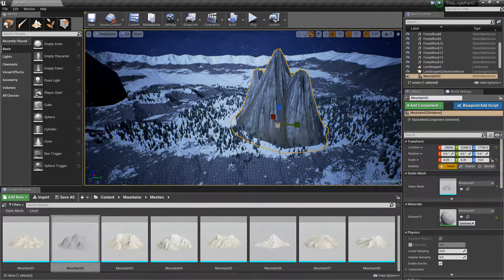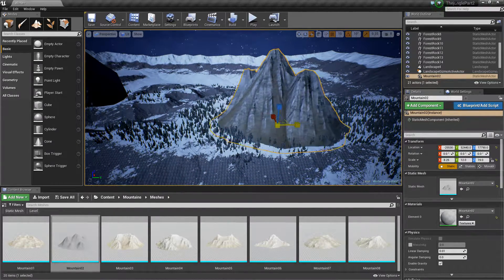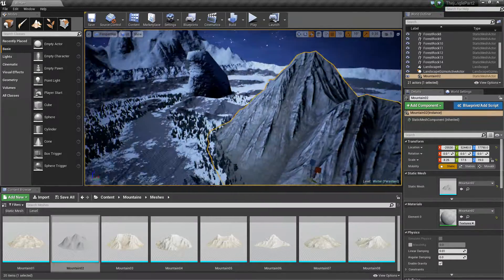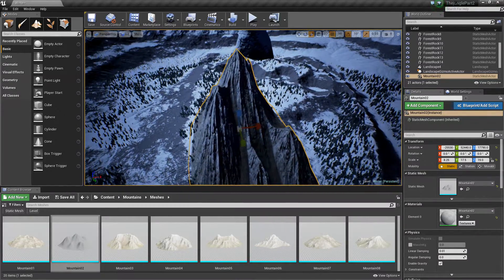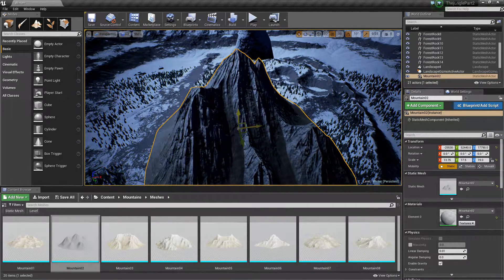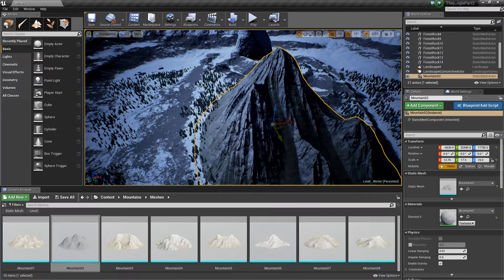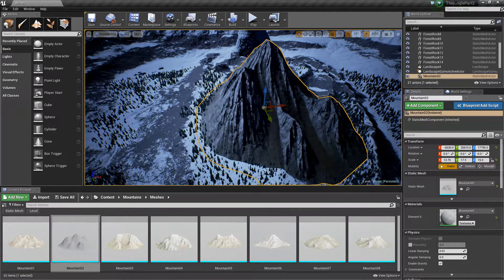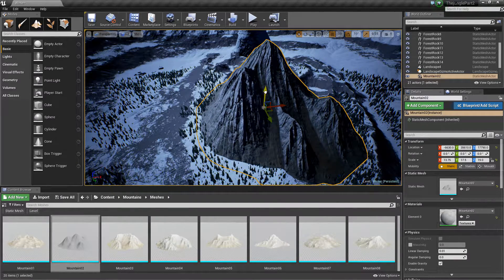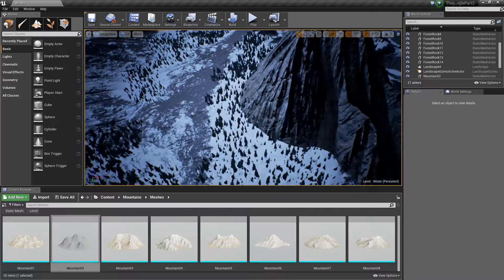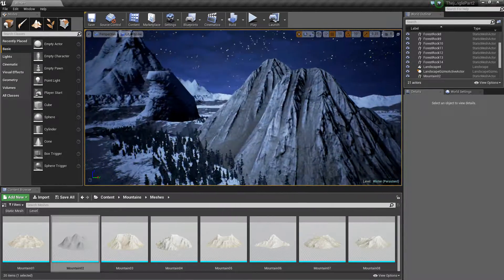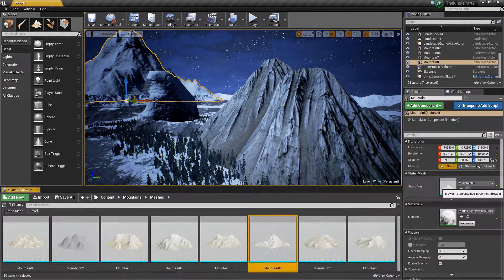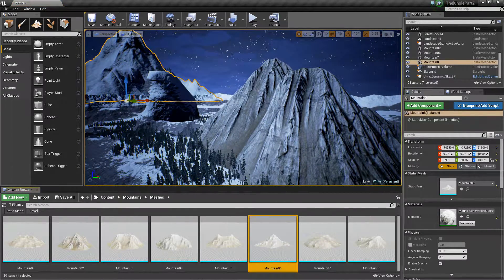Pointier please. Wider please. It needs to cover an entire area and it needs to go into the ground. So once again I'm going to apply the material.